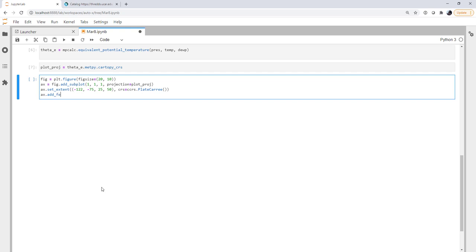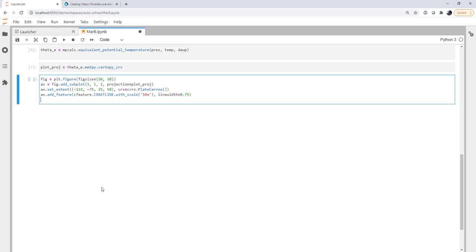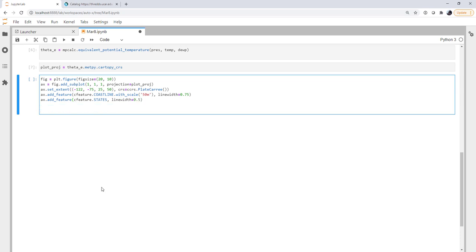I'm going to add a feature just so we've got some references here. CFeature dot coastline. We'll use the 1 to 50 million scale and a line width of three quarters. We'll also add the states feature with a line width of a half.